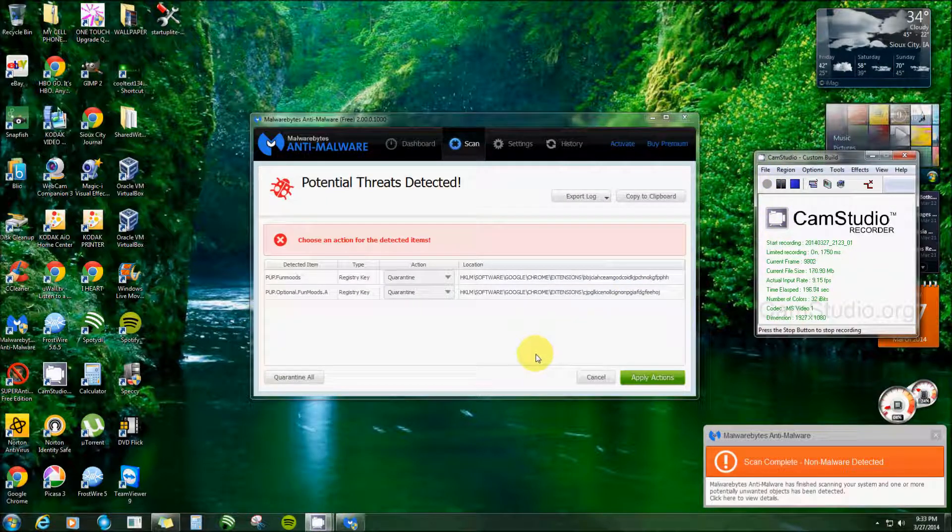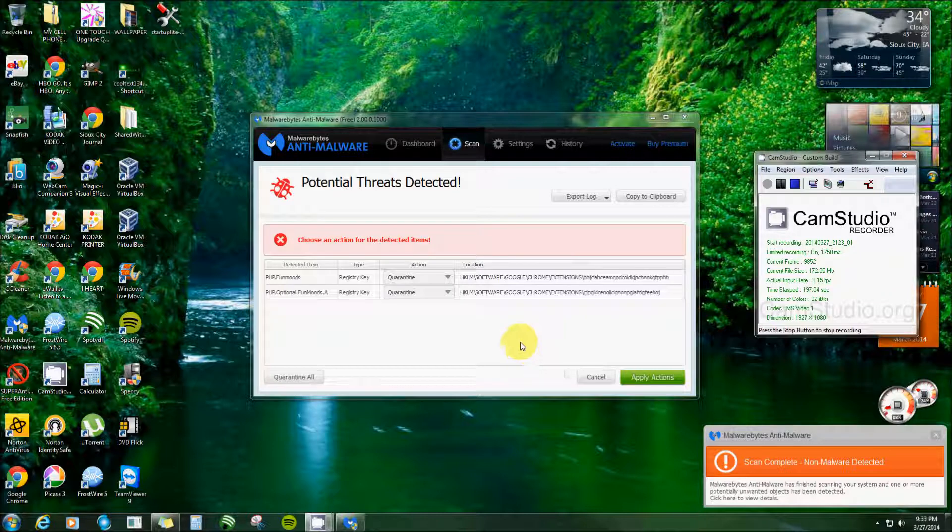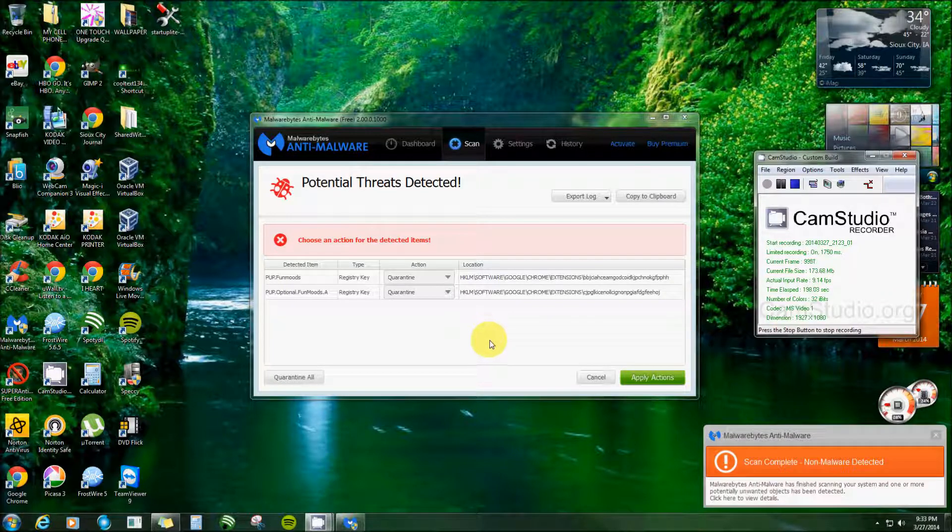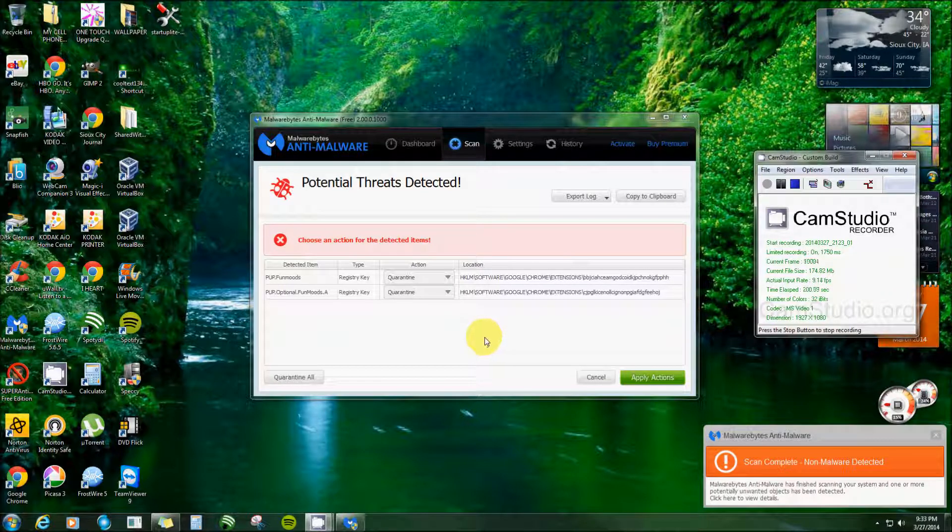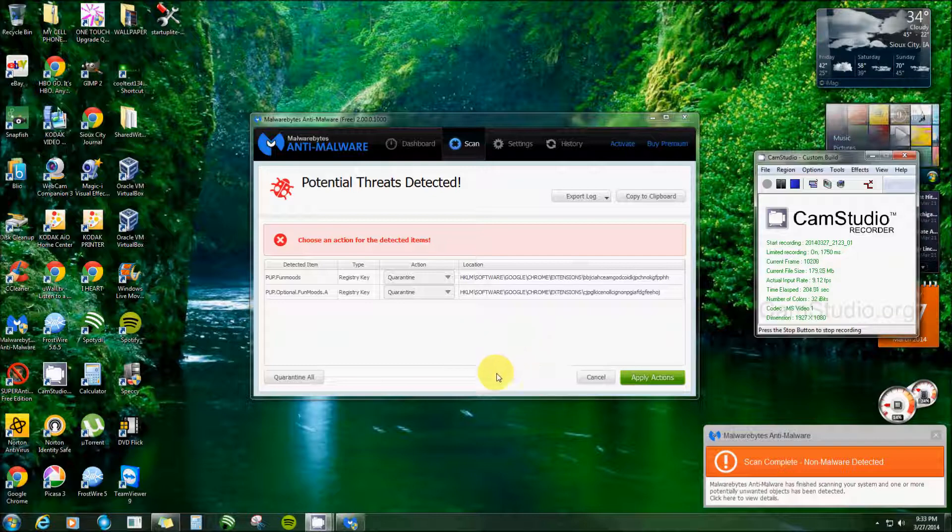All right, it's completed its scan and it really didn't take that long at all. I think it was like... well, on my machine I keep it really clean. This time it only took like five minutes.